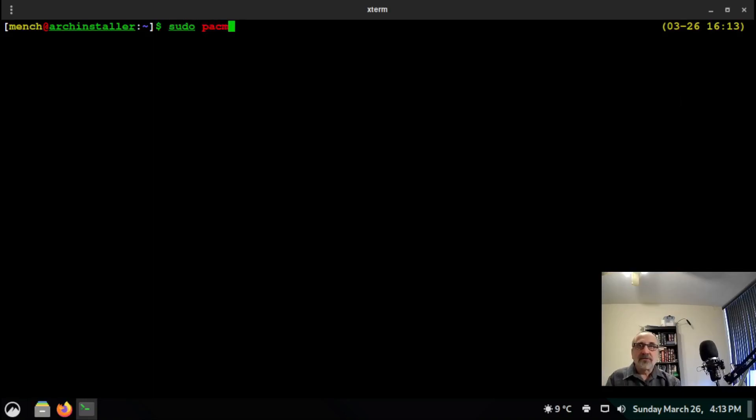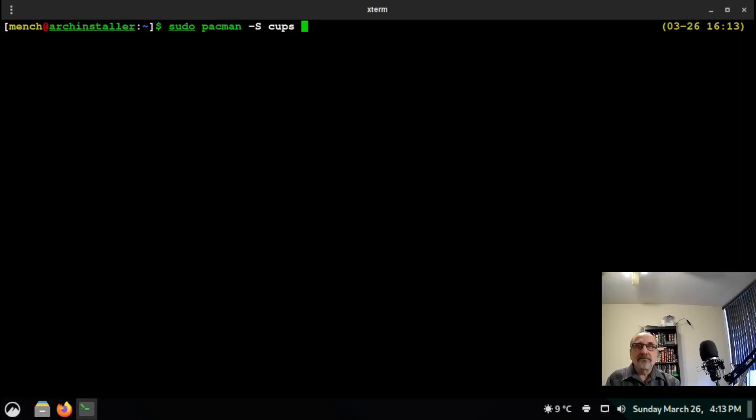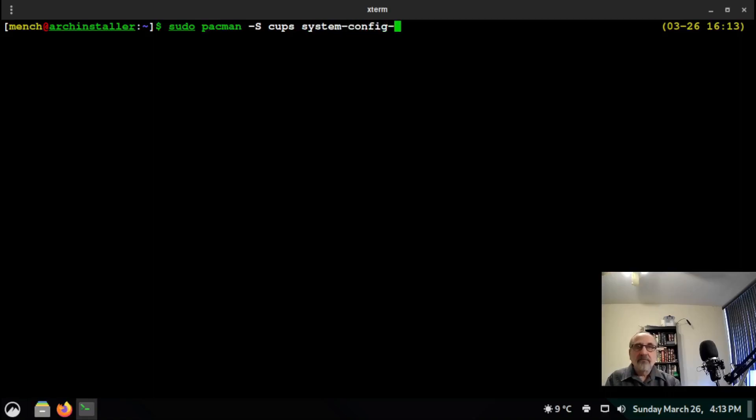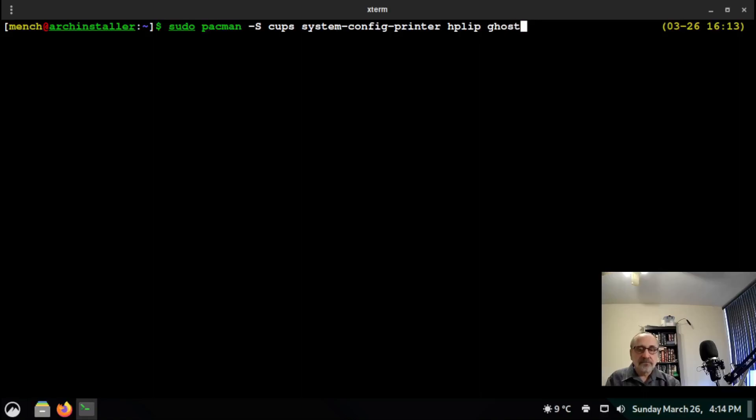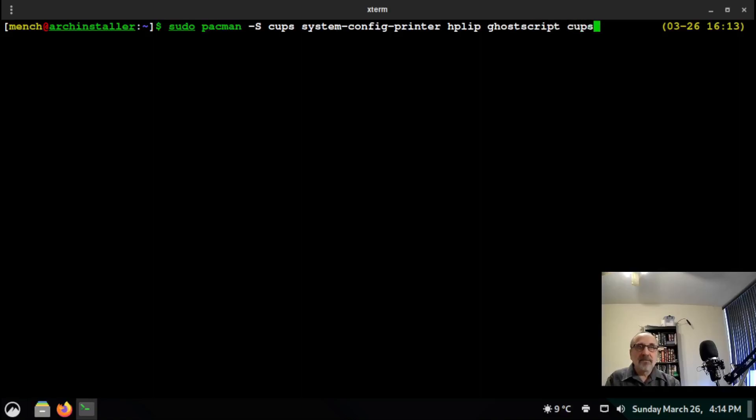sudo pacman -S cups system-config-printer hplip postscript